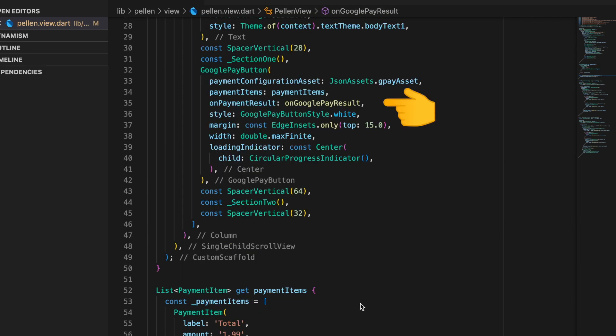The final parameter is the on payment result, which is nothing but when the user clicks on that Continue button this is the function which gets invoked.